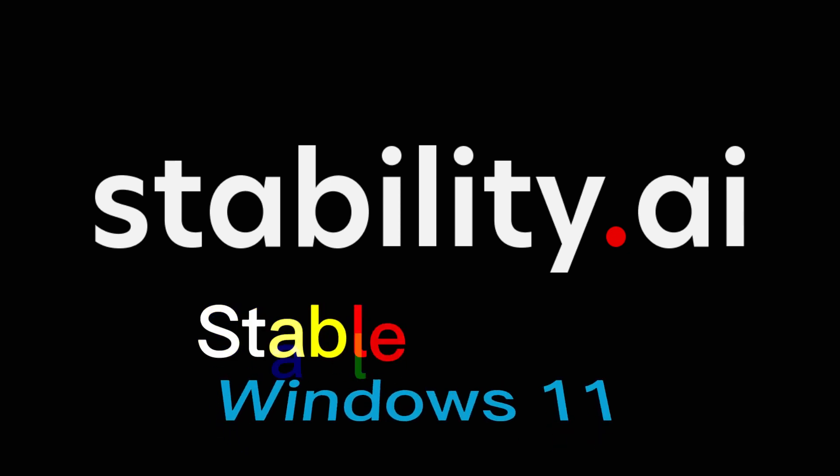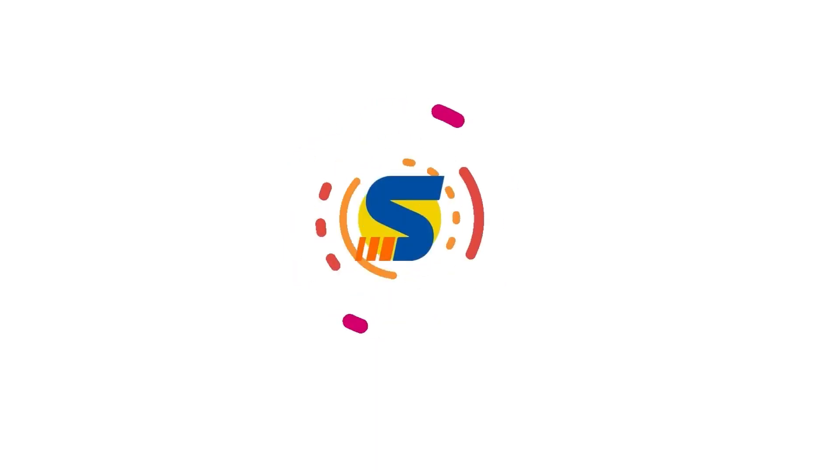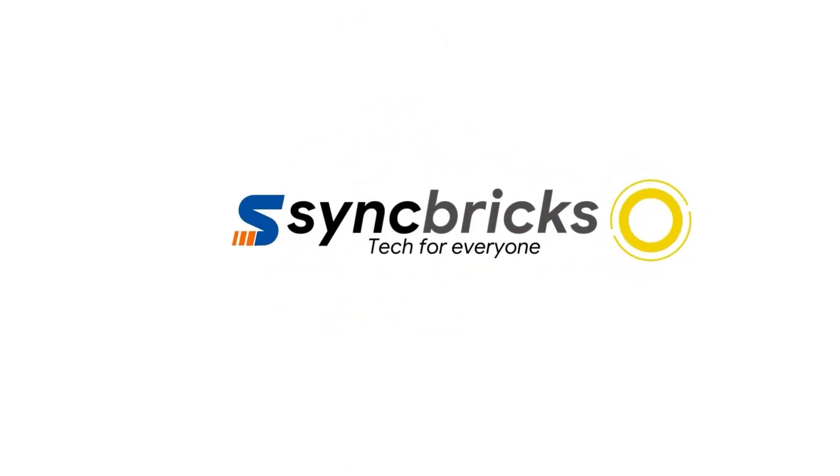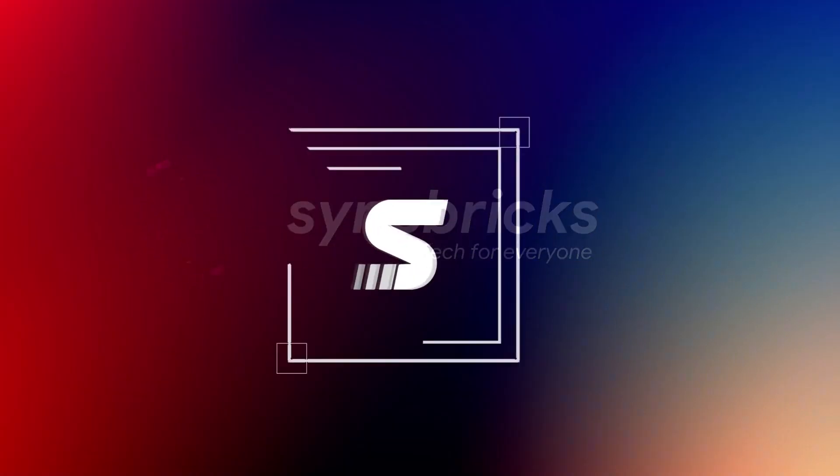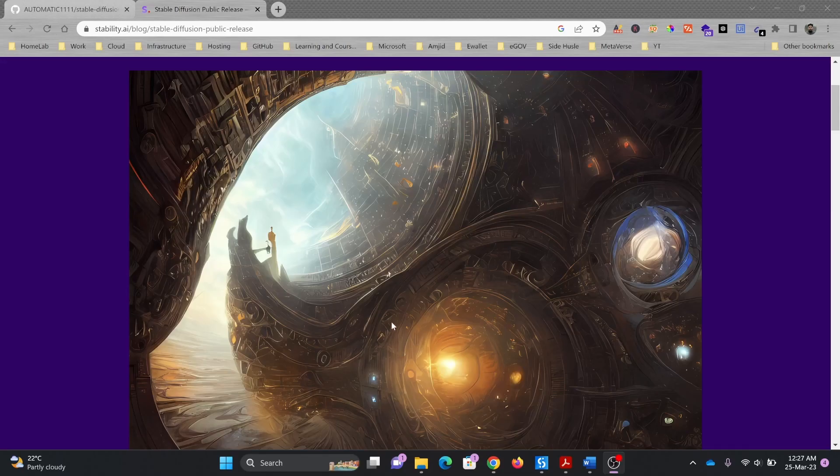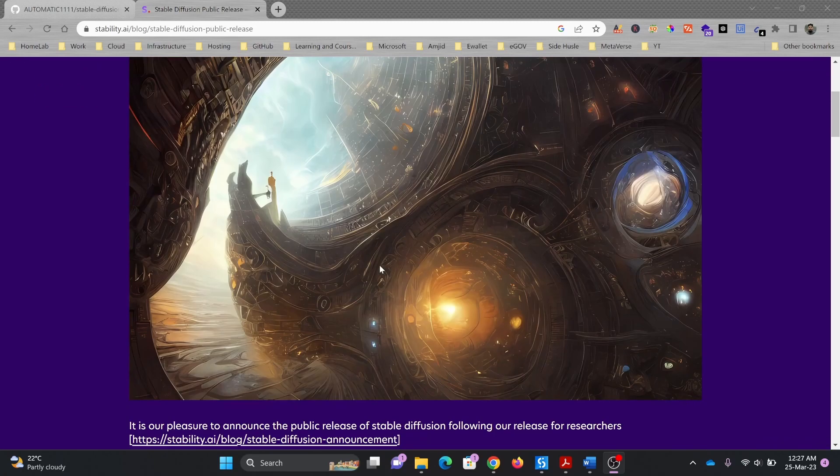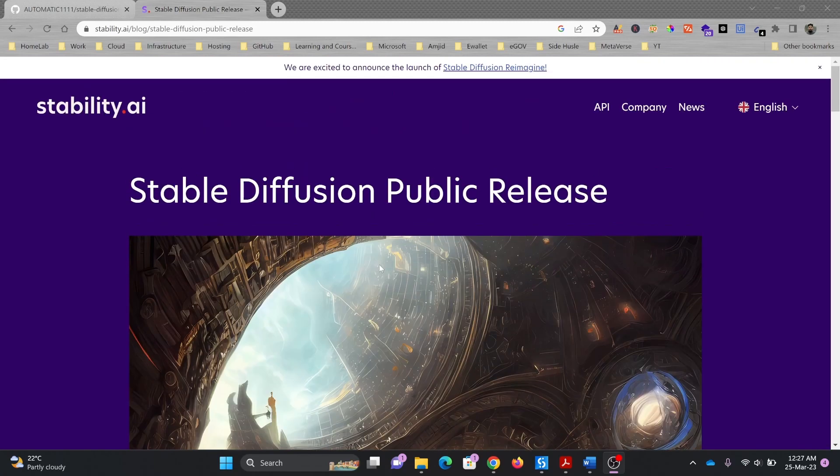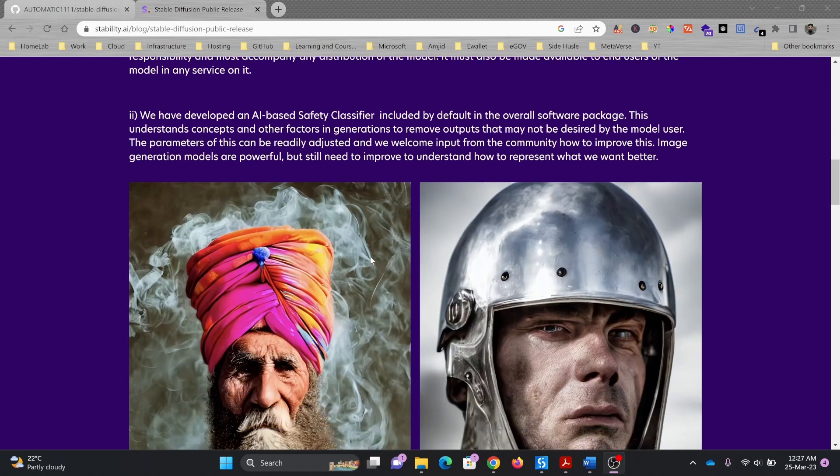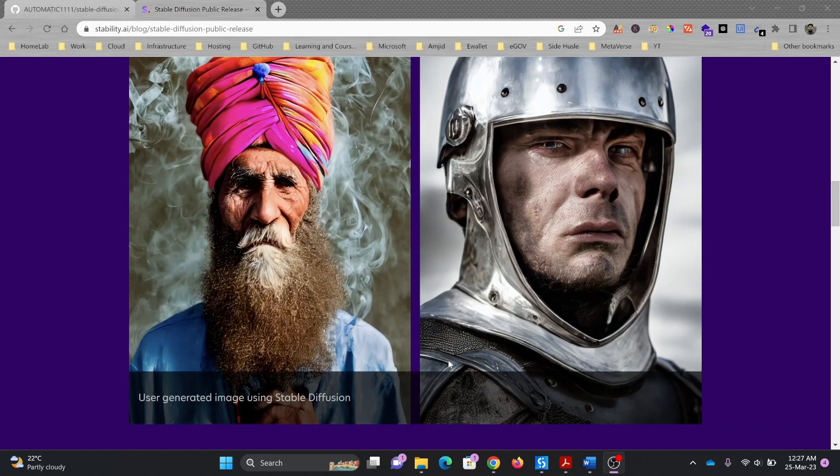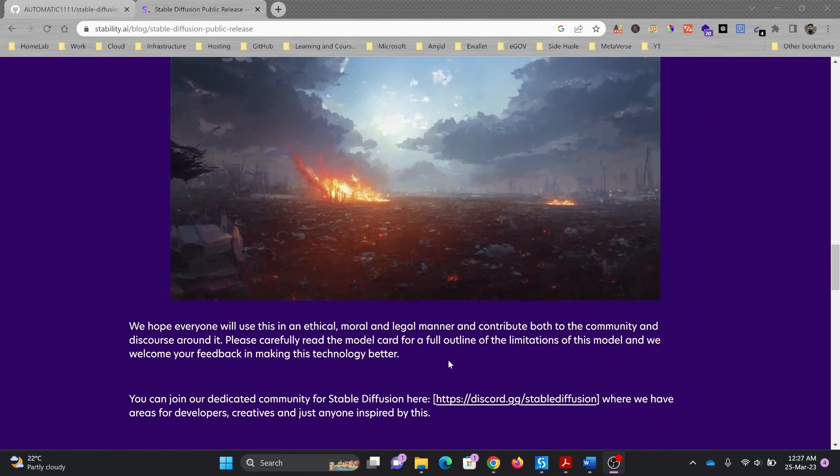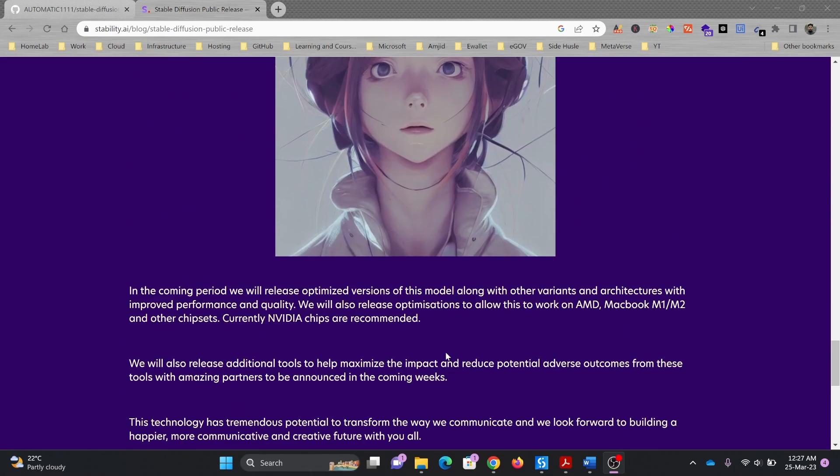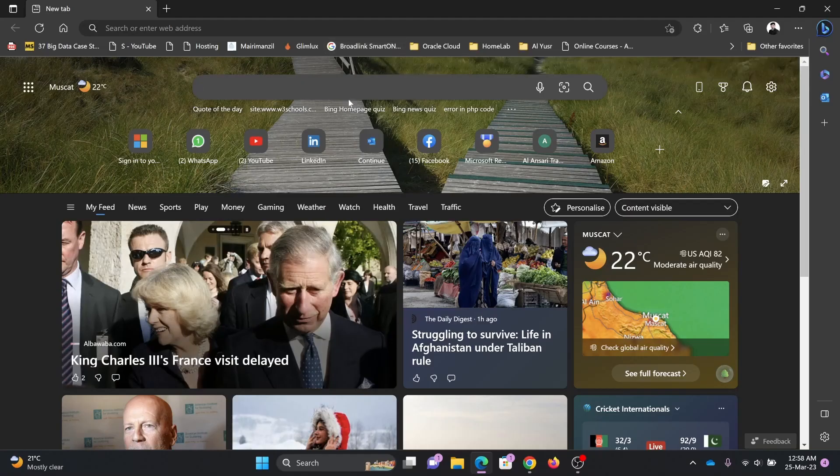In this video I'll show you how we can install the stable diffusion. So here is the stable diffusion public release by stability.ai. Of course this is again one of the open source projects and I have provided the link of the introduction video which I published when the stable diffusion was released. So I'll be installing the stable diffusion web UI.